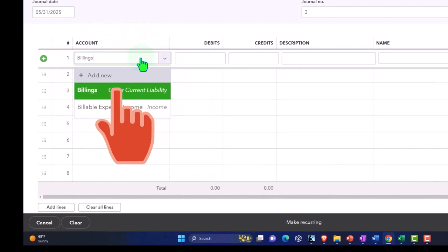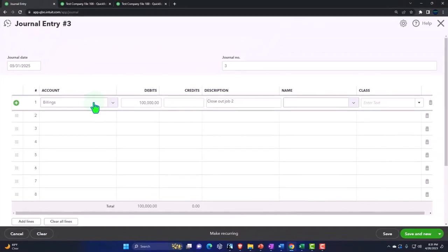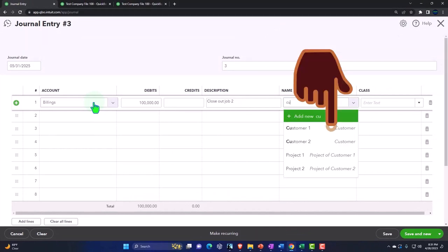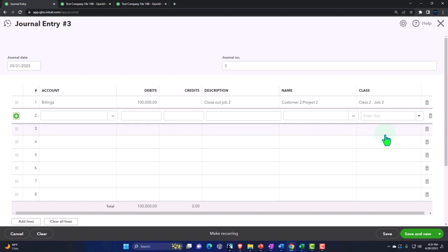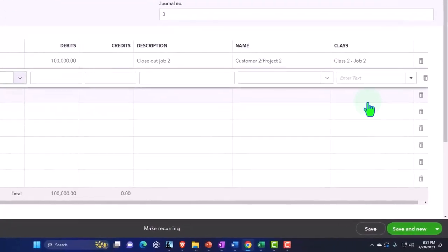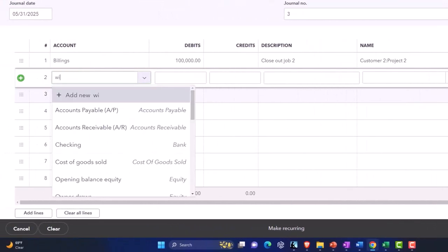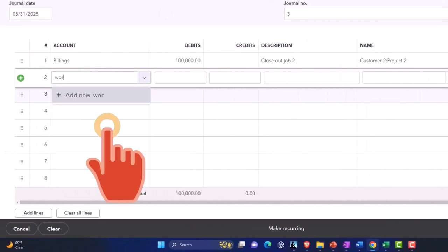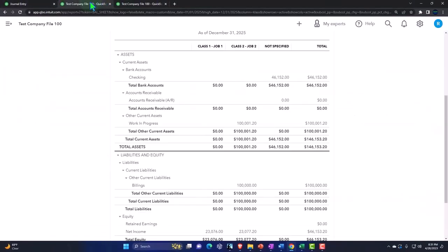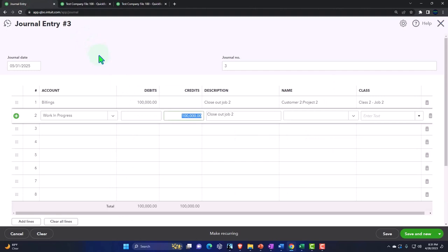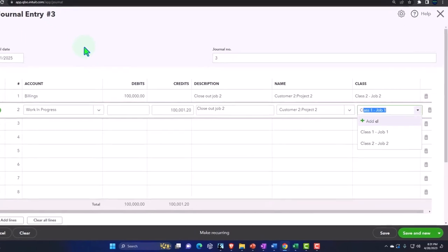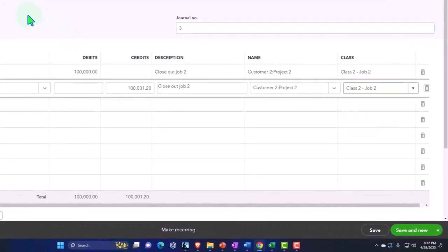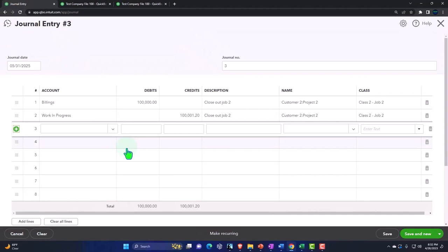So I'm going to say in any case if I did it with a journal entry I would just go okay there's a debit here, billings needs to be debited by 100,000 to close out job number two and then the name I do have a name field here which I could put the customer and I'll put project two and hopefully that won't show up in the name field but I have some doubts that it'll do exactly what we want and I do have the class tracking ability which is nice so I could still assign each line item to a class which will be helpful with the journal entry and then the other side is going to go to WIP, work in process, and that's going to be 100,001.